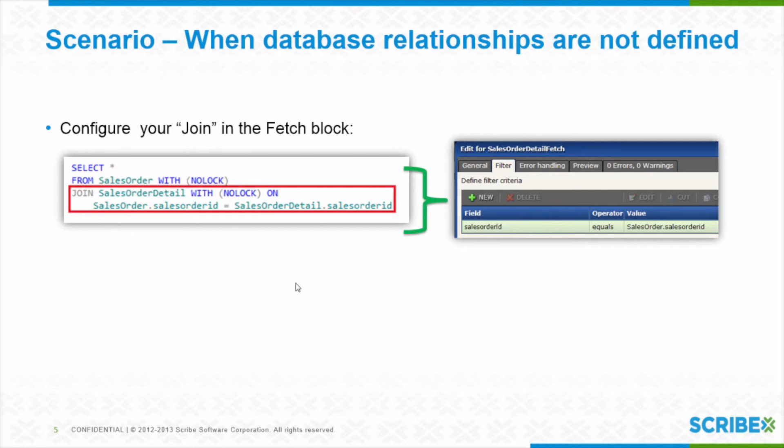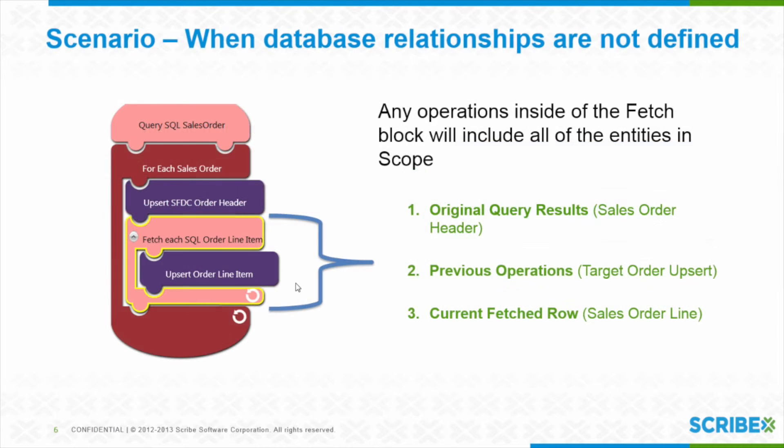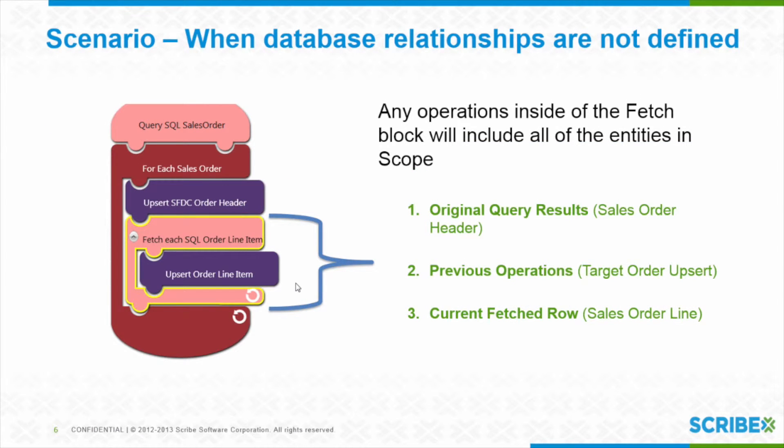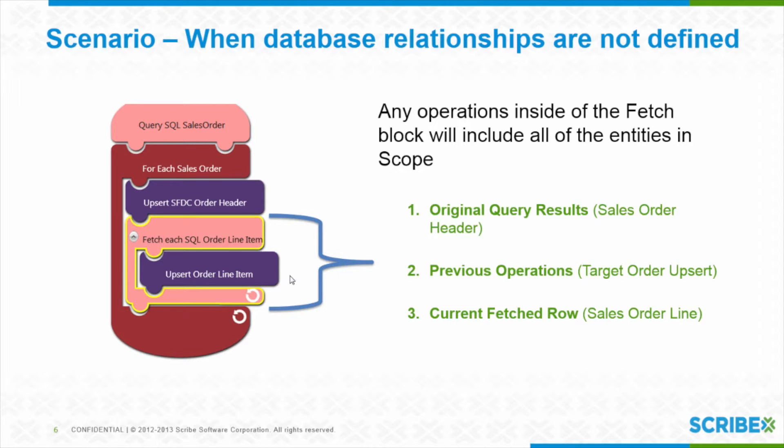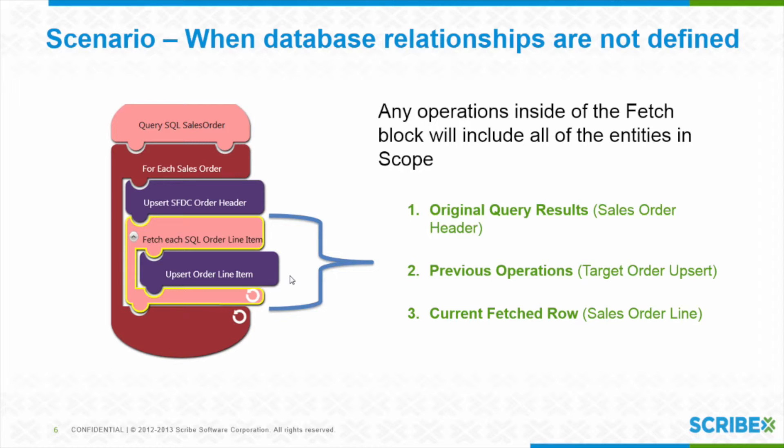So let's kind of take you through inside of the fetch block. Everything is going to be kind of flattened out so that I can see everything that's in scope of my map. So we think about, we did a query, so we know what the query record is, the primary, the sales order, any previous operations. So if I did an operation to upsert the sales order of my target, I'll be able to get the backfill from that so I know how to relate these child records. And then the current fetched row, that line item. Now can I ask you about backfill? Yes.